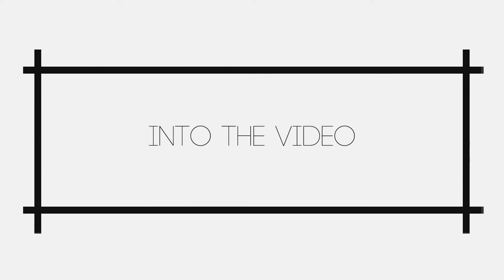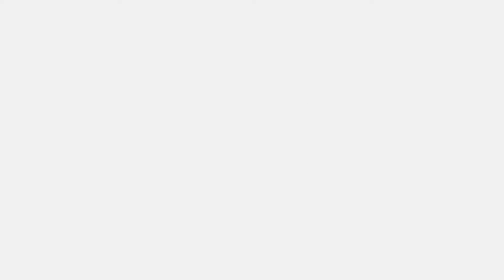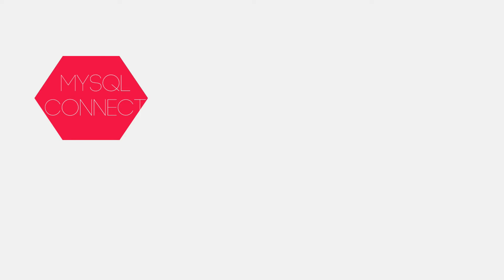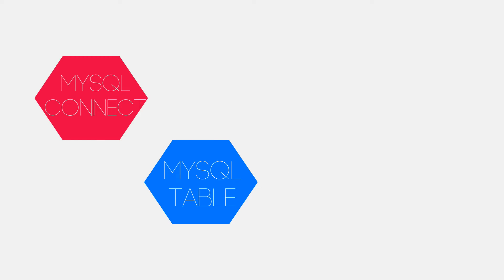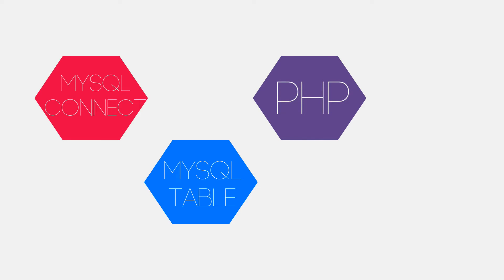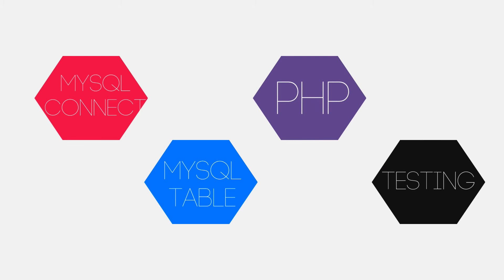Now let's have a look at this video and figure out what we have to do to make a counter. Number one thing that we're gonna be doing is to connect to MySQL. Then we'll create a table by writing query and executing it. Then we'll be writing PHP that will make a counter. And finally, we'll be testing our code. You can skip to any of these by clicking on the annotation on the screen.